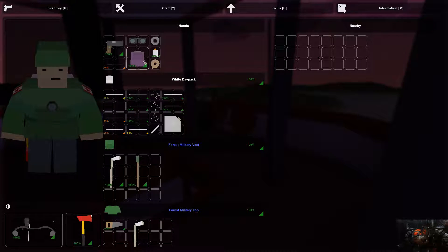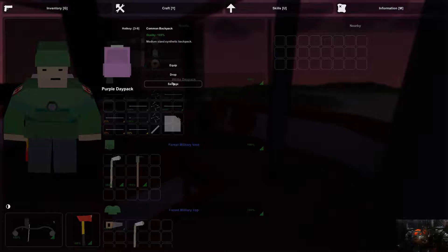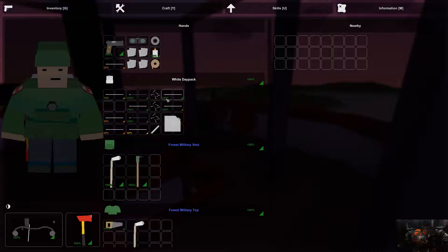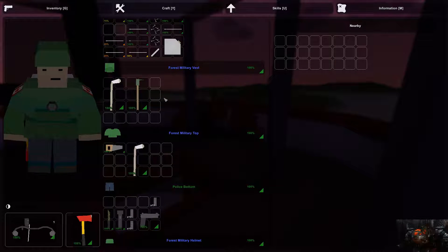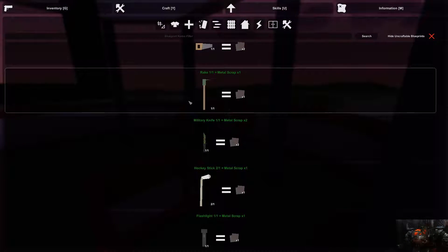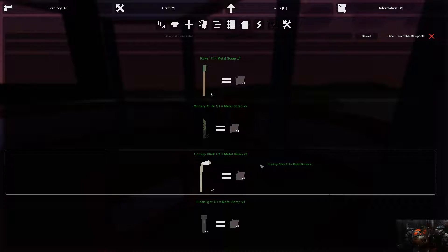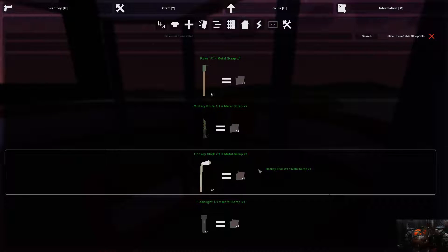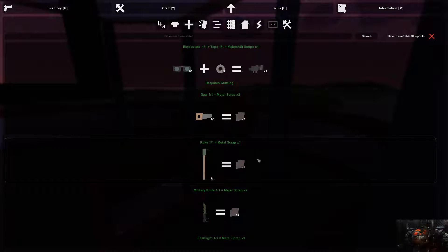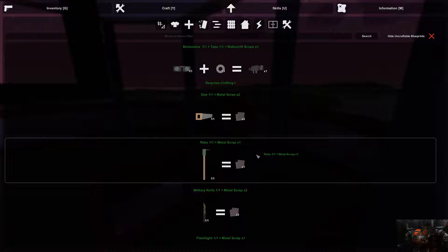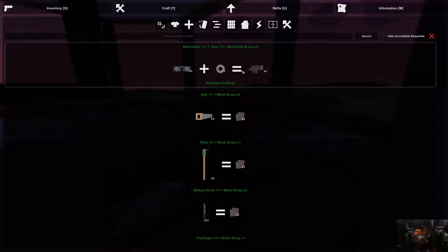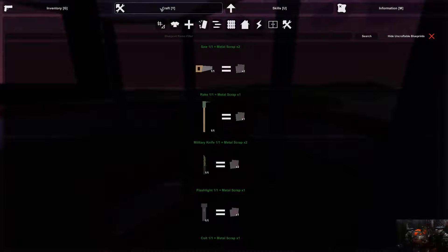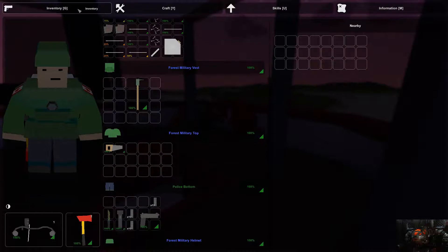I have a white day pack so we're just going to salvage that. We're going to keep the rope because we can make a... I'm going to scrap a stick, gives us metal, that makes sense. Most of our composite now. A rake. We'll put a scope, actually now I can probably put the scope on.